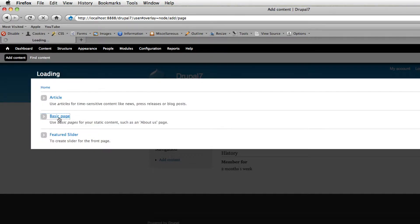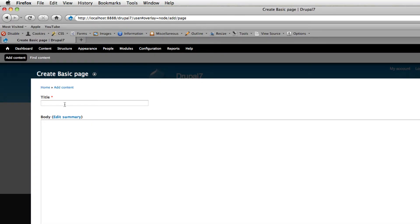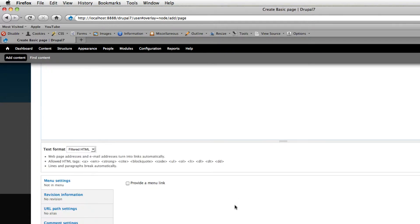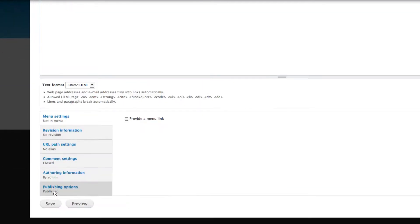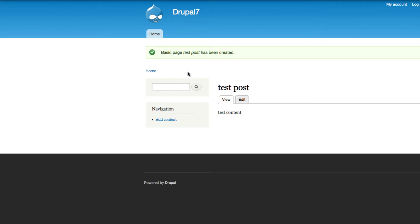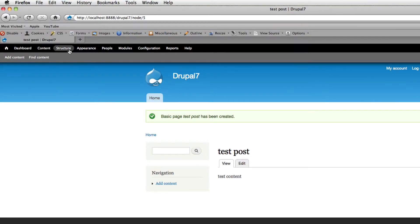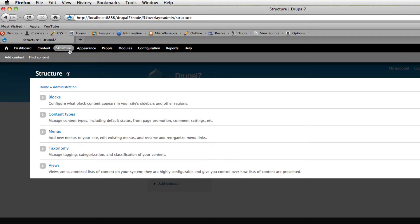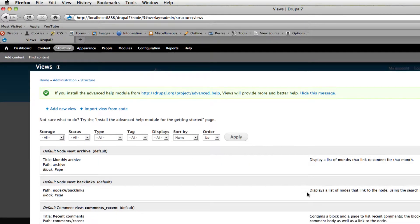Before we create the View, let's create some test content. Let's say a basic page with some test content — publish it. Now we have some content created. Next, let's go and create the View: go to Structure, click on Views.